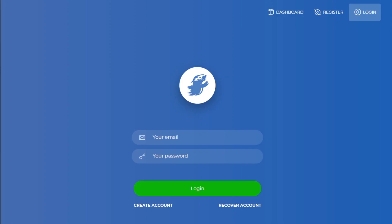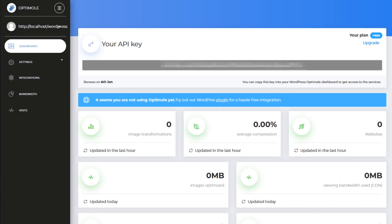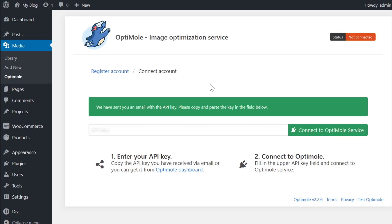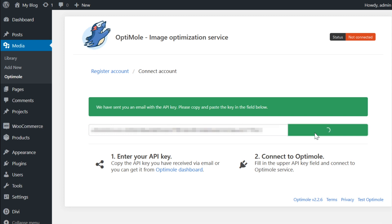You'll receive an email with your API token issued, but I'm actually going to go and sign into the Optimal dashboard. In the email, they will provide you with a password for your account. Now that we're signed in, I'm going to go ahead and copy my API key here at the top, go back over to my WordPress website and enter it in, click connect to Optimal service.